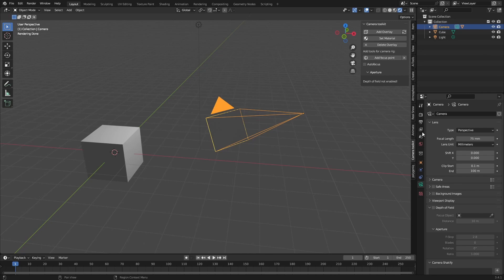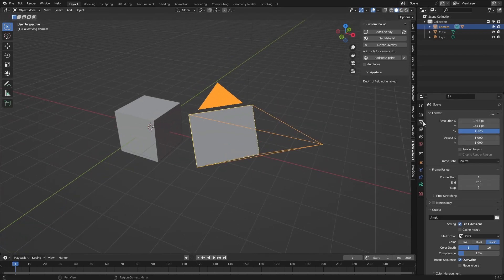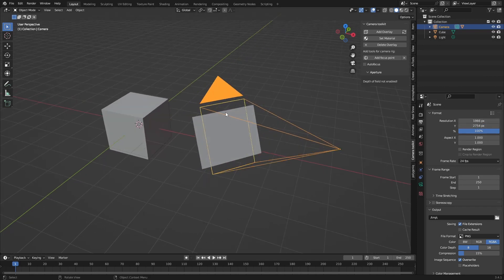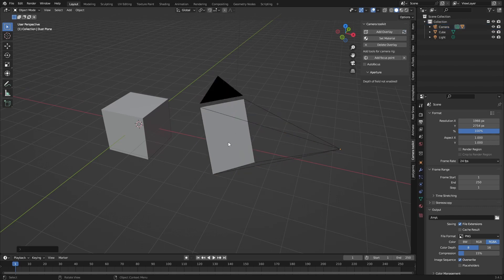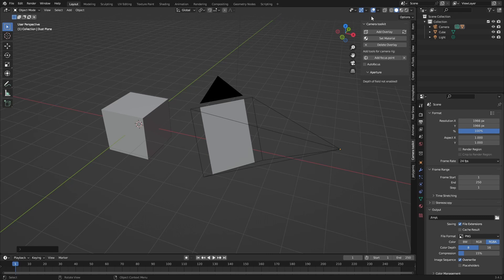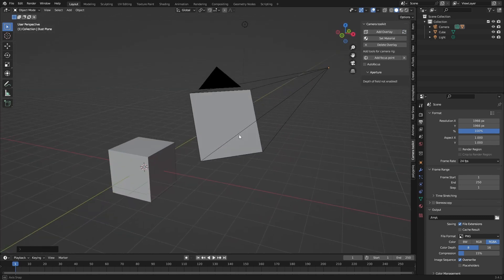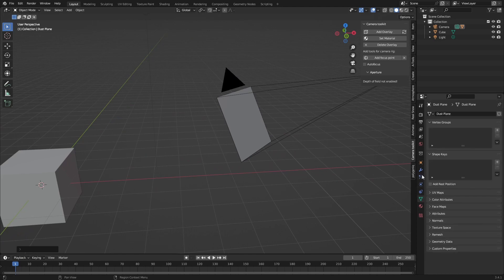There were also some issues with, let's just go back to edit mode. There were some issues with if your Y resolution was higher than your X resolution it wouldn't work but now it does. And also if both were the same size it wouldn't work but now it does as well. So you can use this with any camera and any focal length.